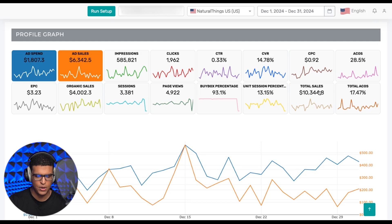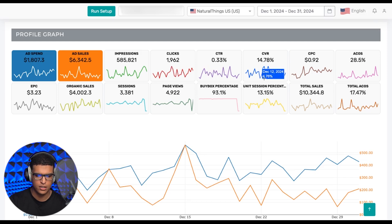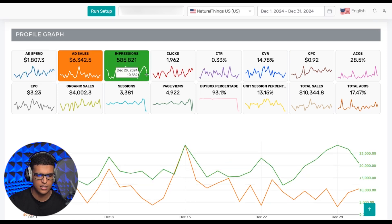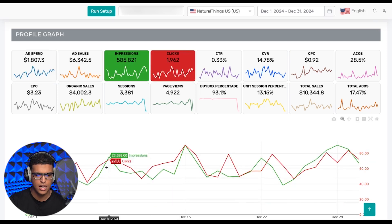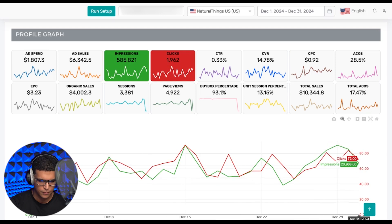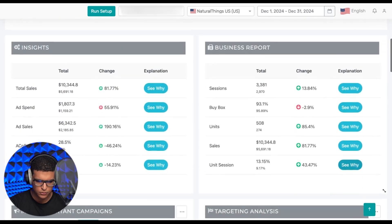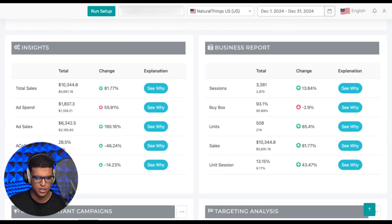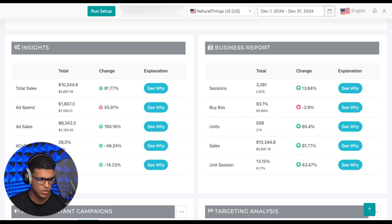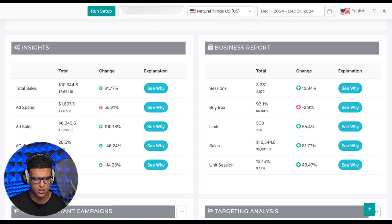So this is the main chart. You have a mini graph for every single metric, and you can select any two and just display them. After that, you have your tab section, which consists of different windows that include certain information about different parts of your business.